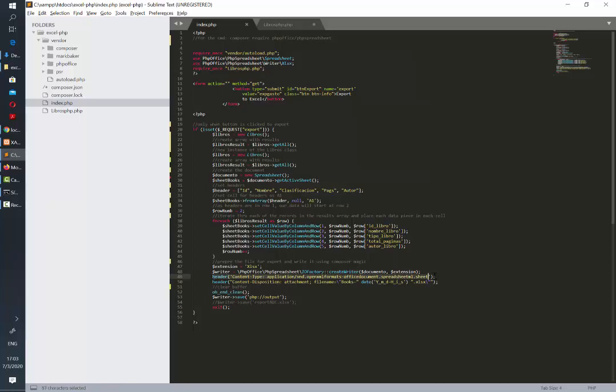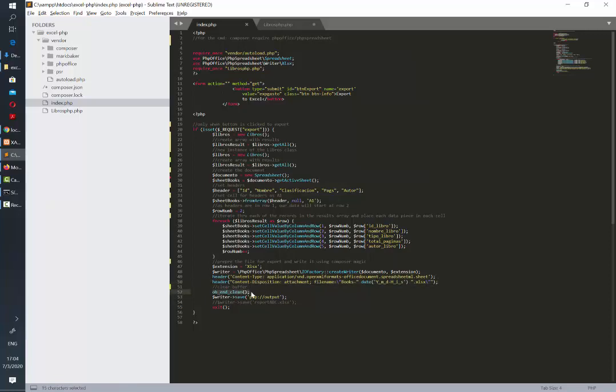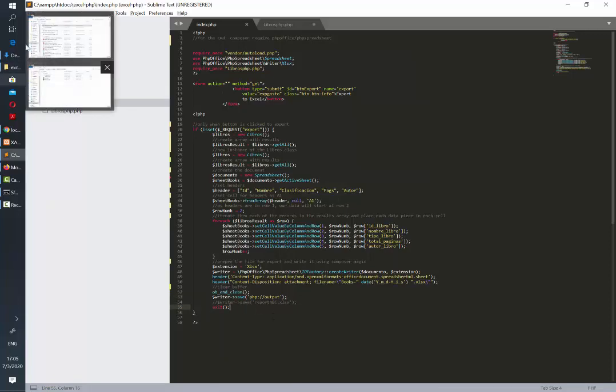Then we need to set two header rows. One is for the format and the other one is for us to establish a name for the file. Then we need to add this line of code OB and clean so we can clear the buffer and then we add this final row in which we are saving our file and allowing the user to either save or just see the file. After that you need to write exit and that's everything you need.